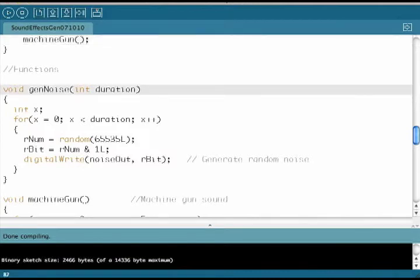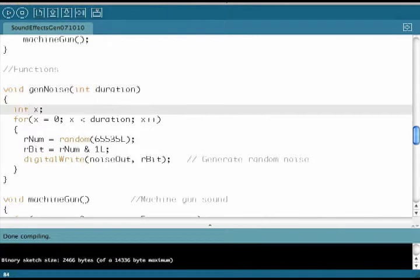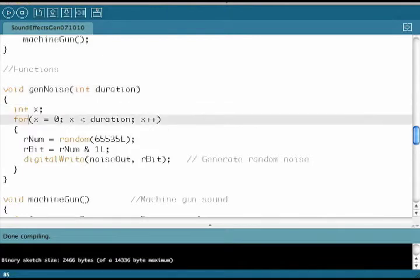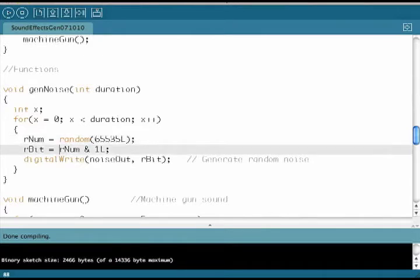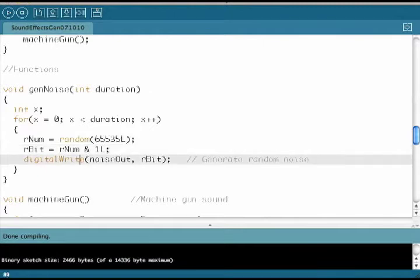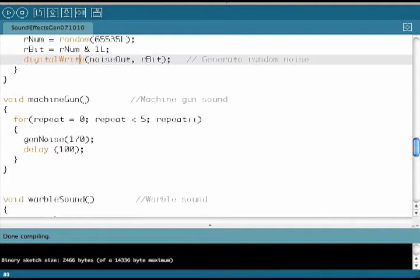Here are the functions that we use in the program. This first one, GenNoise, generates a random noise for the gunshots that you hear when you press switch 4. We basically use the random number generator to generate a random bit, one or a zero. And then we just write that out to the noise out pin to generate the noise.